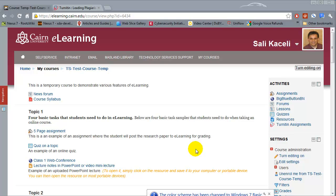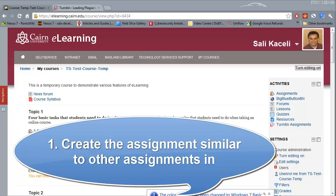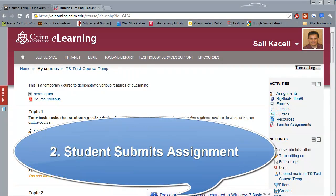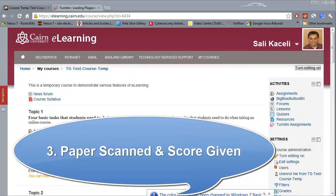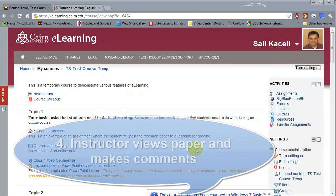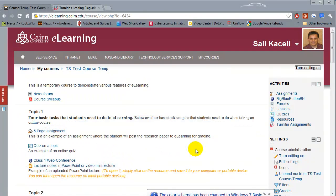The steps include: first, we have to create and define the requirements for a Turnitin assignment in the eLearning course page. Then the student submits the assignment using eLearning. Once submitted, the paper is scanned by turnitin.com and a plagiarism score is given. Then the instructor opens the scanned paper, views the plagiarized sections, makes comments, submits feedback, and posts the grade in eLearning.